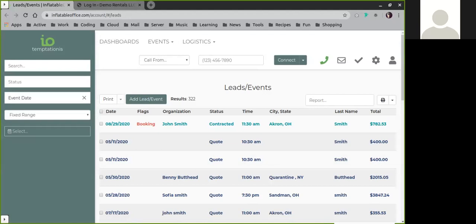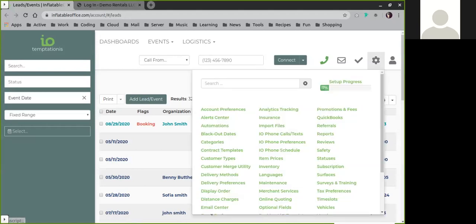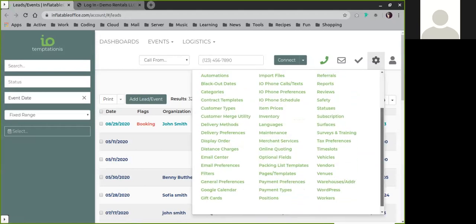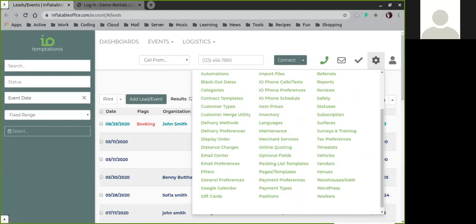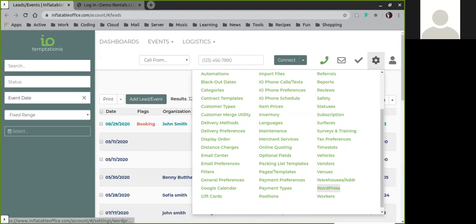You would want to log into your I.O. account and go into the I.O. software, and then once you're in the I.O. software, go to WordPress here.